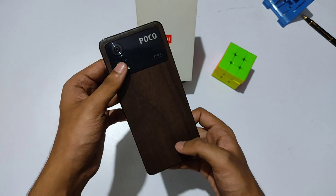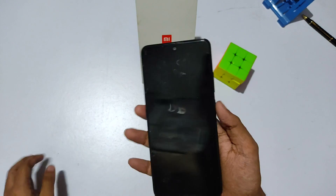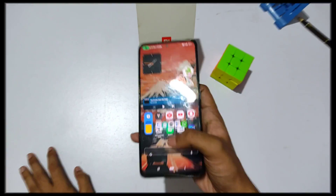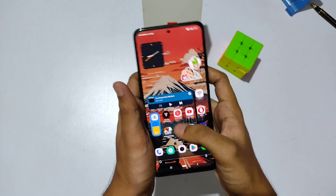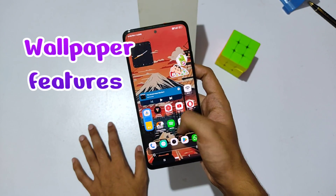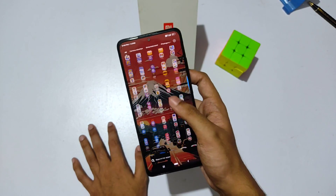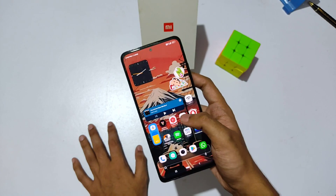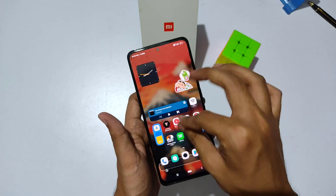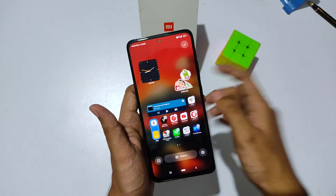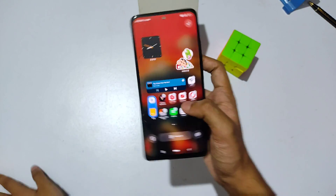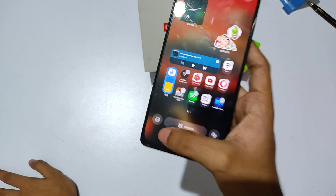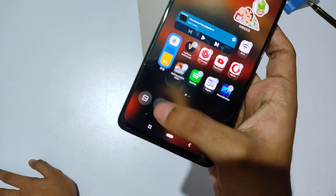Let's get the video started. Talking about the wallpaper features, what you need to do is just keep your two fingers on the home screen and swipe them like this, and on the left bottom you can find an option to access the wallpaper.